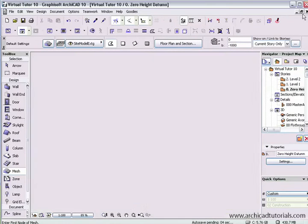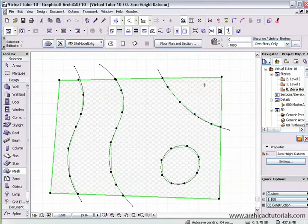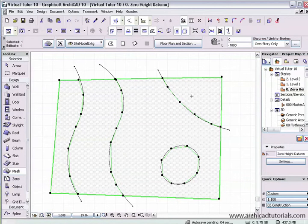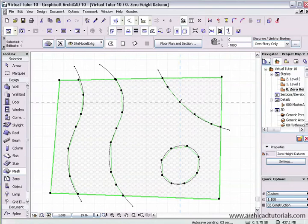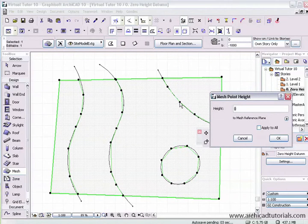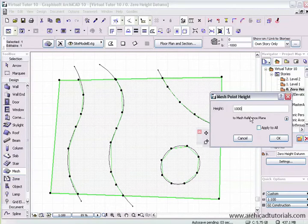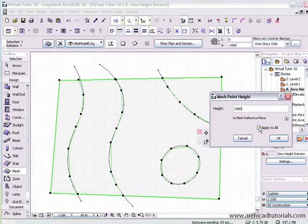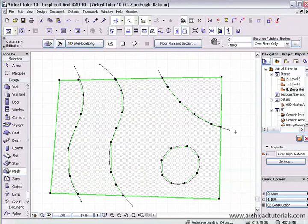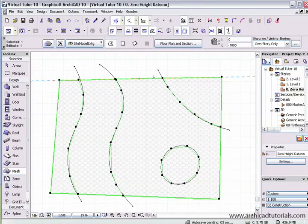I'm going back to the floor plan, selecting the mesh. It's important that the mesh is selected. Then as my mouse hovers over one of these nodes, left mouse click and type in the height. I might type a meter here. Then it's important to press Apply All. That will give, after pressing OK, that will make this whole contour at 1 meter.